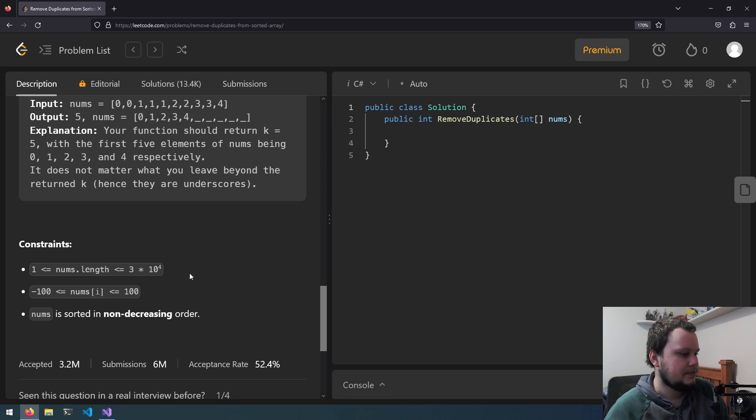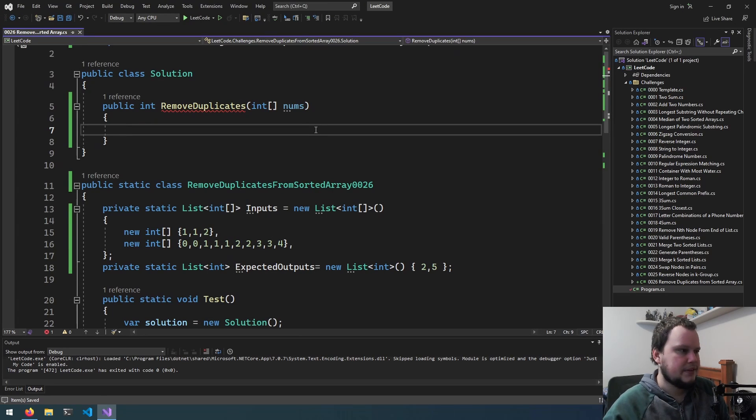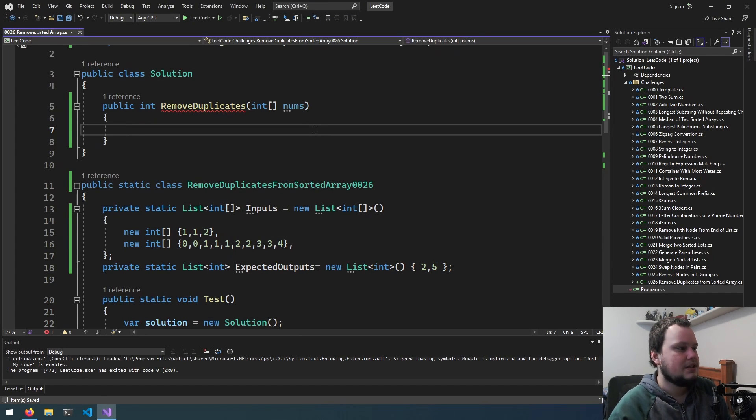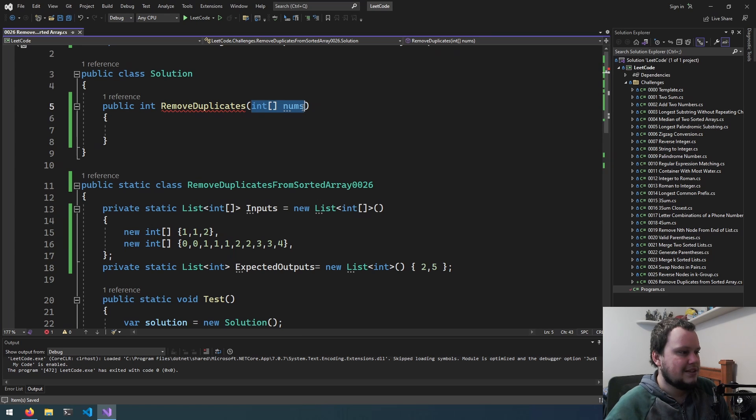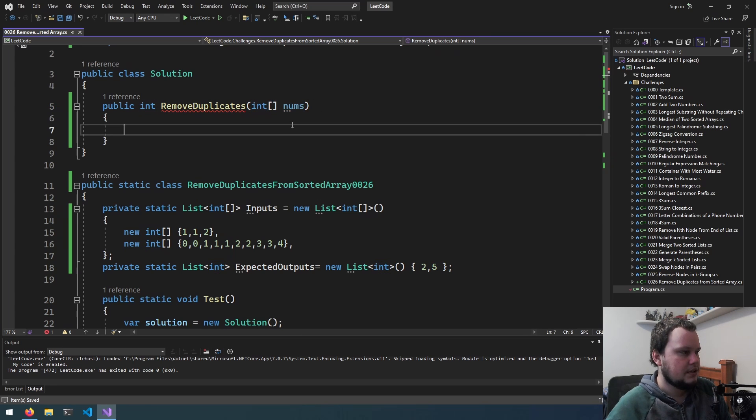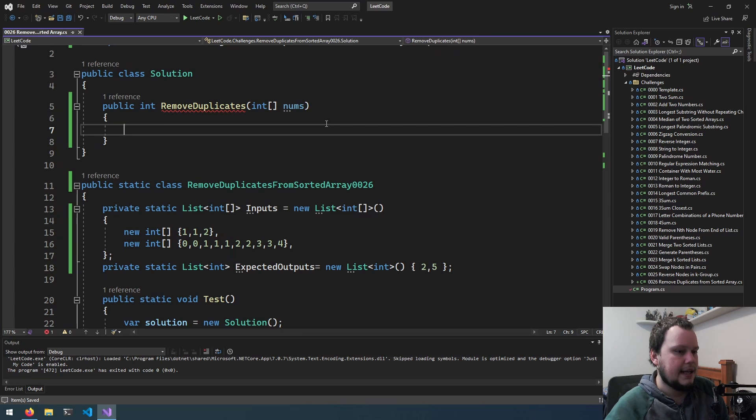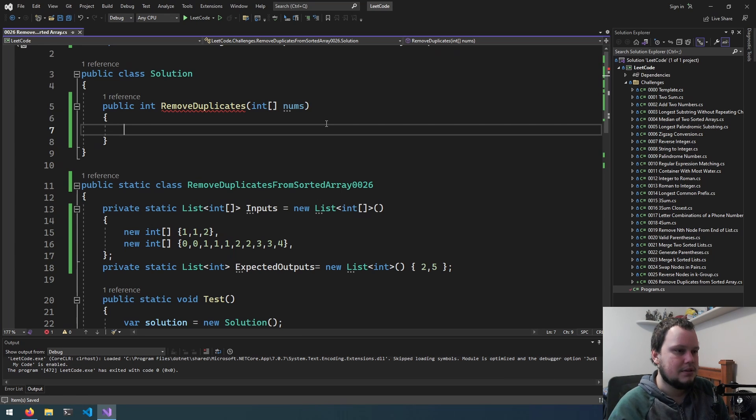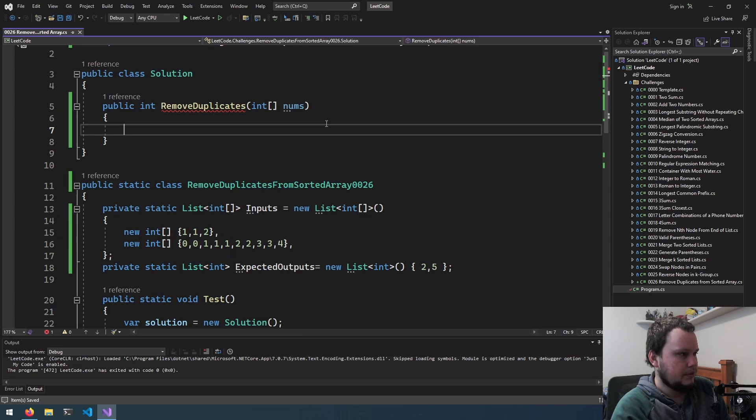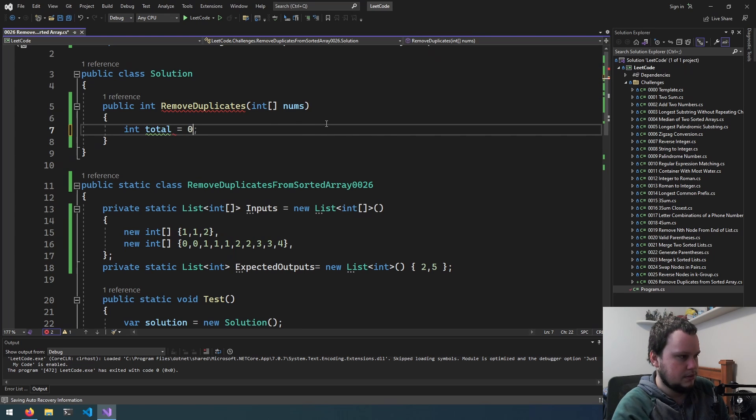Okay, let's get started. So my first thought for this is that we don't actually need to create a new array for this. We just need to keep track of the unique numbers in it. And as the array is sorted, this is fairly simple to do. So we'll do an int total equals 0.